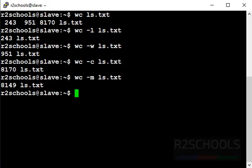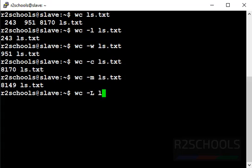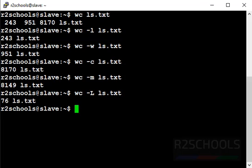And next command to check the longest line of a given file. Command is wc -L ls.txt. It displayed longest line length of file in Linux.